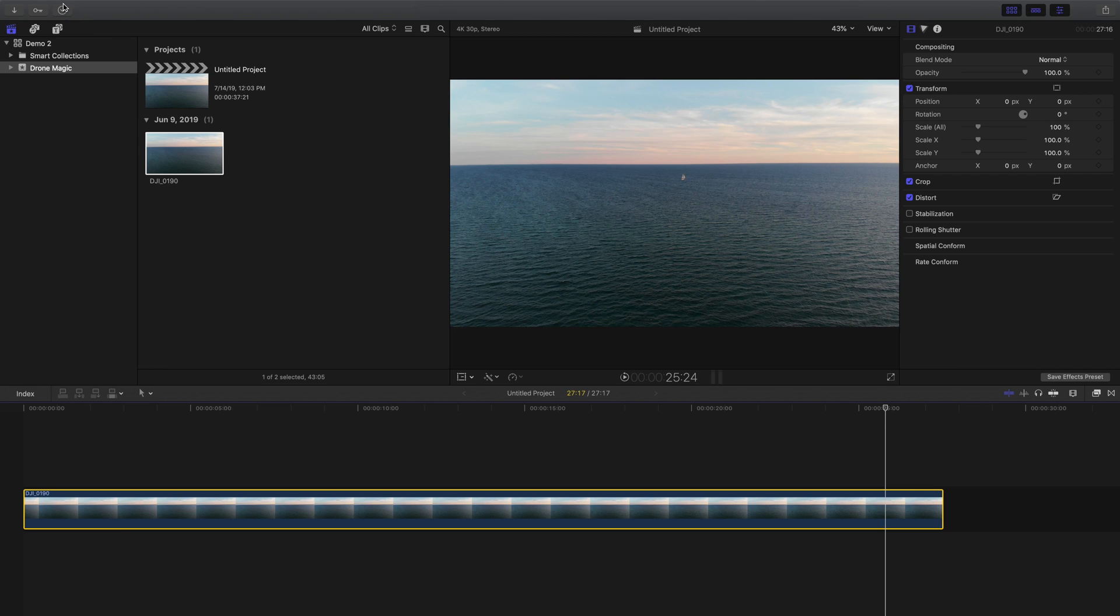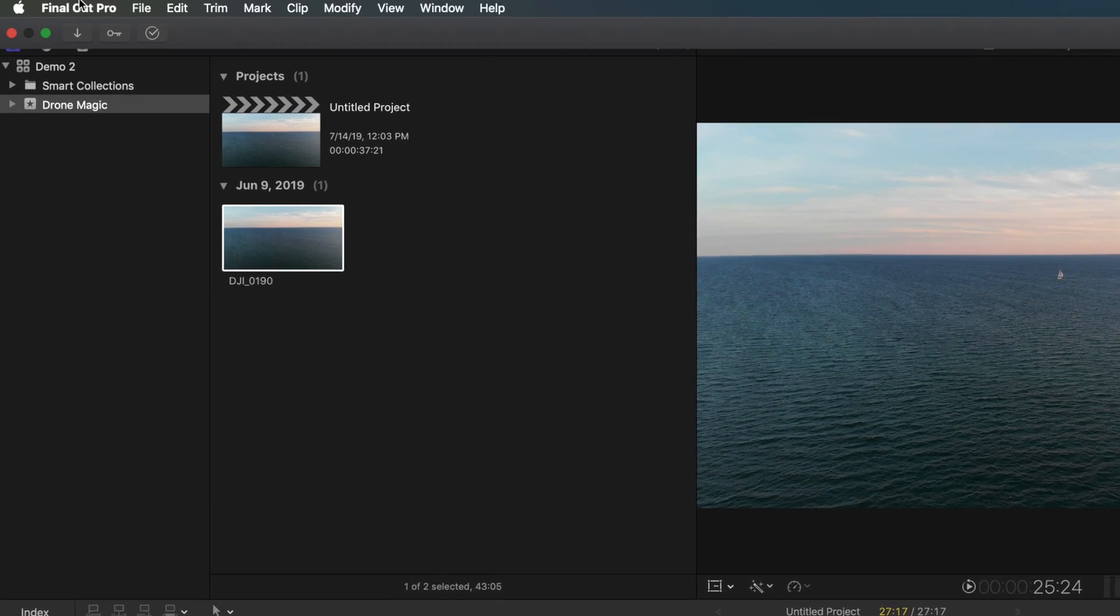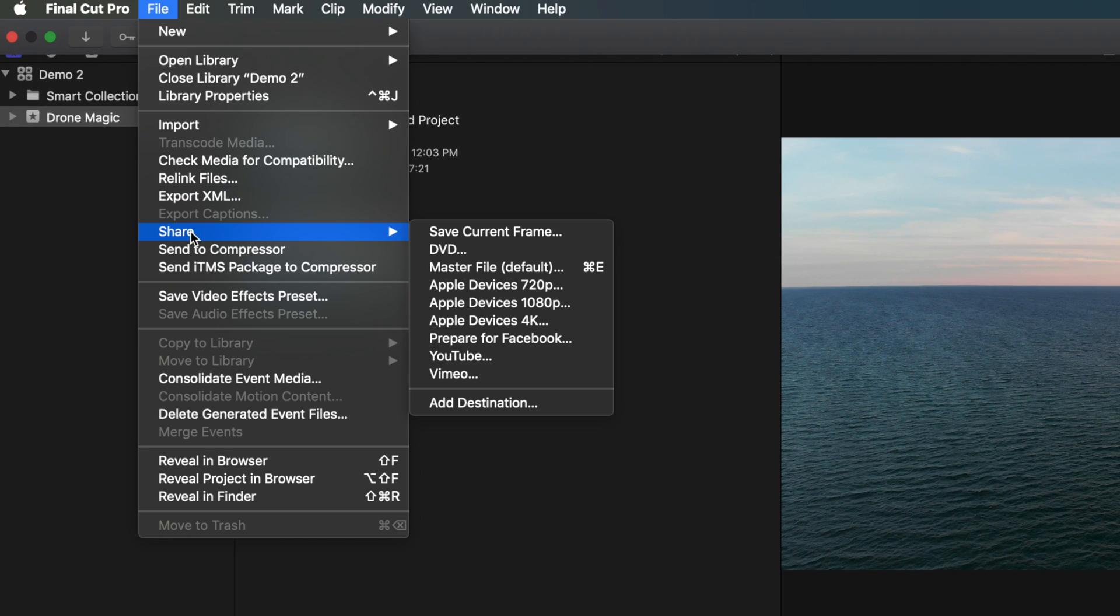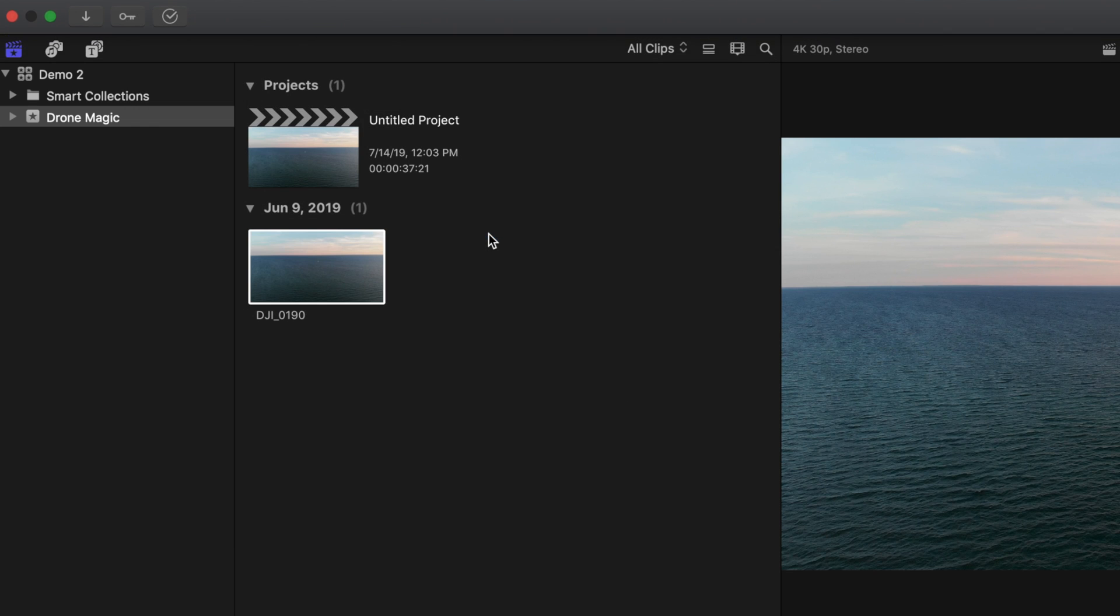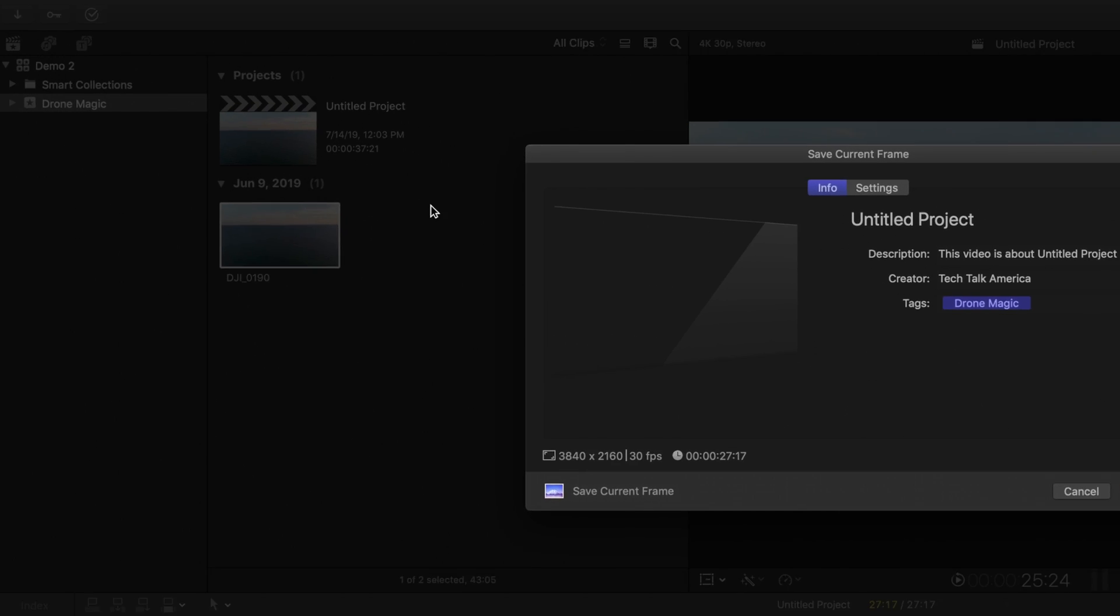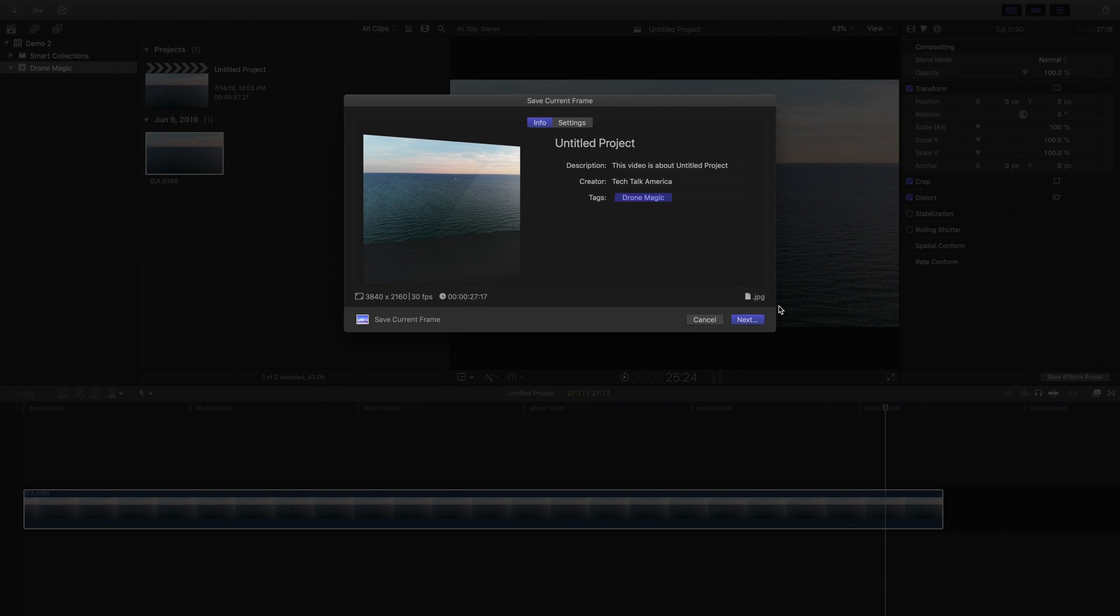So now when we go back into that File menu and go into Share, you'll see we now have a simple option to export the current frame right at the top.